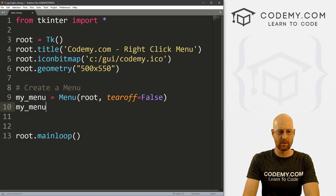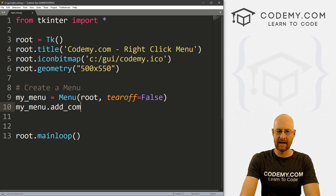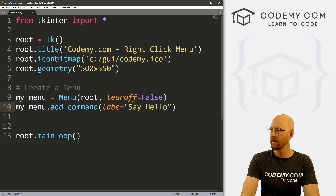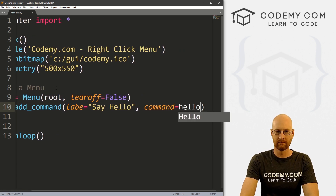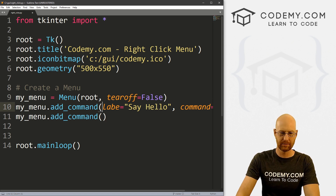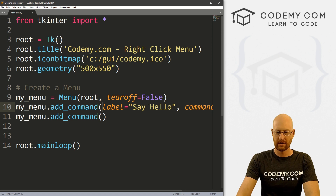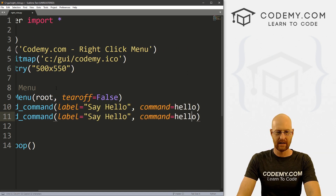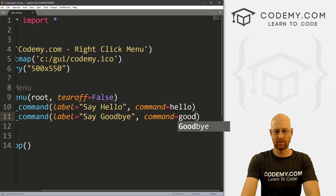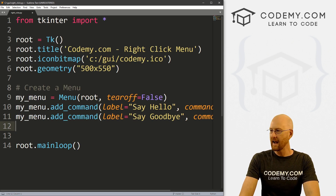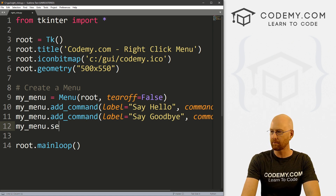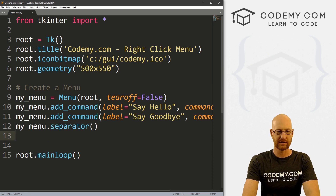Now let's go my_menu.add_command, and we want a label that says 'Say Hello', and let's give this a command of hello — we'll create this function in a bit. Then let's go my_menu.add_command again. And instead of say hello, let's say goodbye, and this function will be goodbye. Then let's put a separator in — my_menu.add_separator — that'll put a line in there.